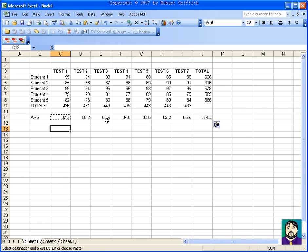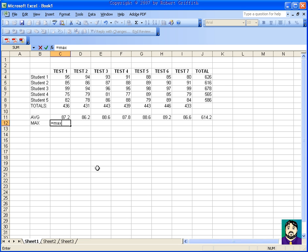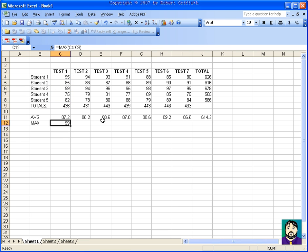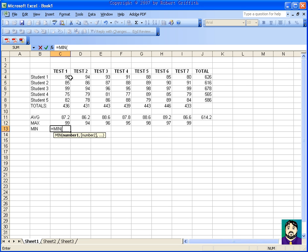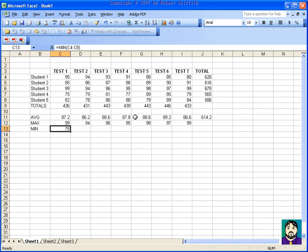If I want to find out what my high score was — now obviously you can look at it with only five students, but let's say you have 30 students in six classes — I can do =MAX( and select the range. My high score was 99. For the minimum, if I want to find my lowest score, I can do =MIN( and that gives me 75. So now I have my average score, my maximum score, and my minimum score.